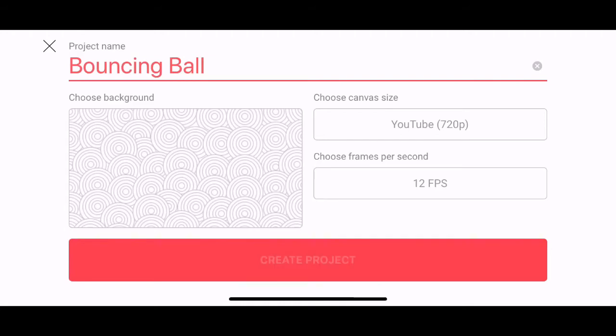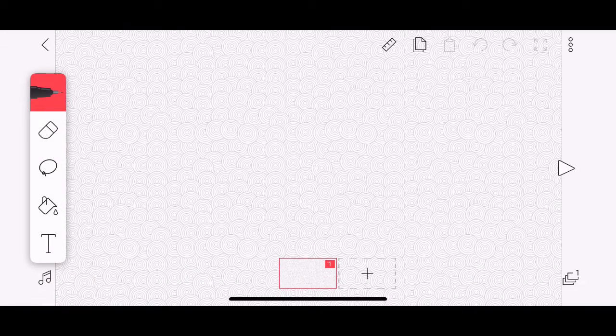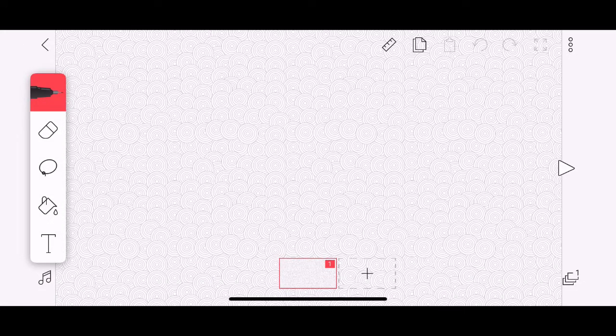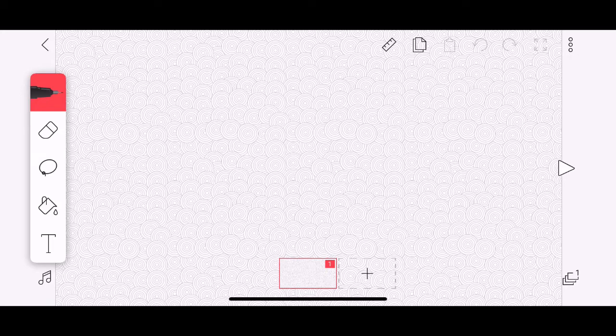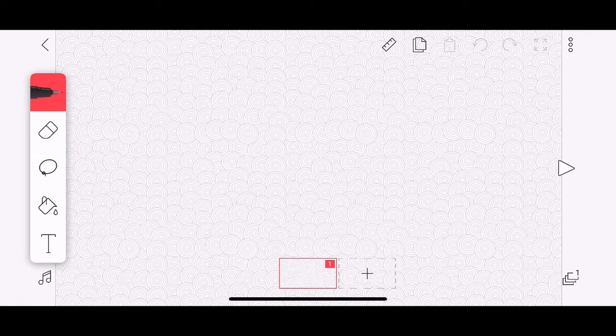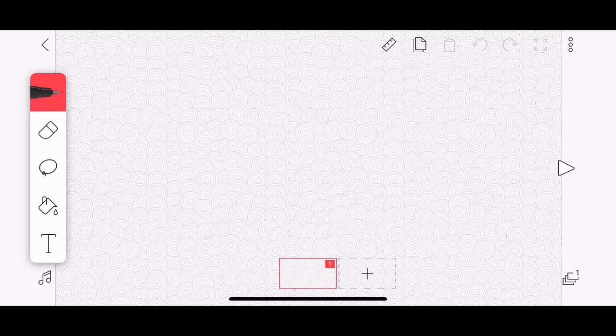Don't worry too much about the frames per second at the moment. Once you've opened up your project, you have your toolbar along the top. Now what I have done is I've rotated my screen so that I can use it on its side. And that's just a bit easier when you're going to be drawing with your finger.